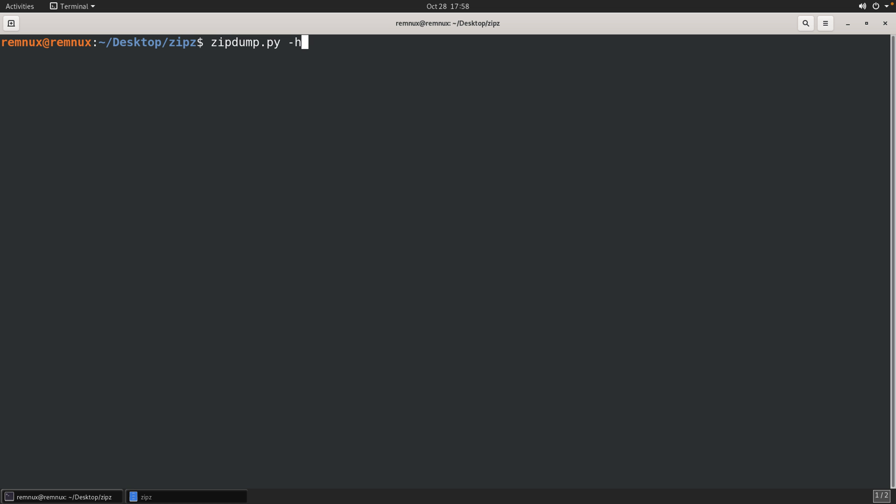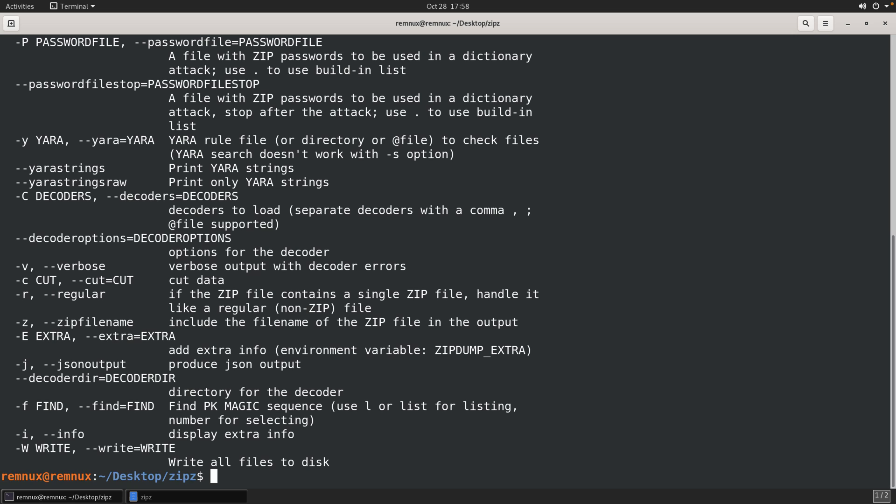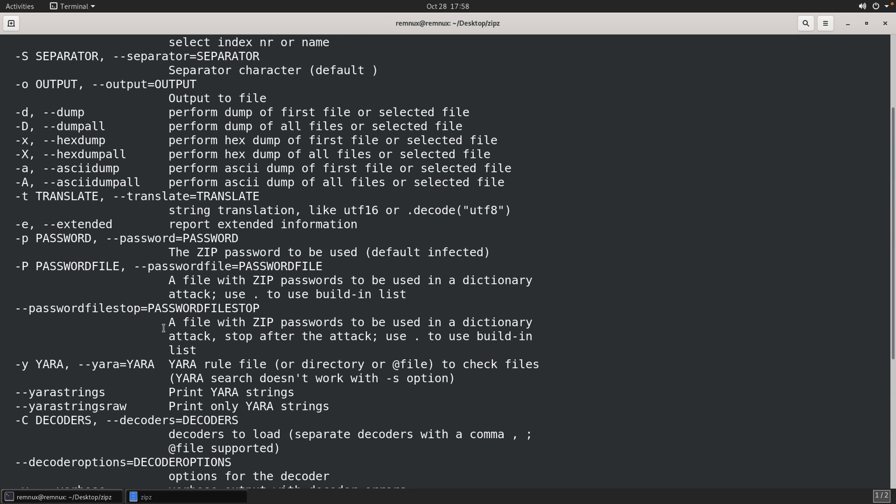So I did a little bit of digging and came across zipdump. This is a utility provided by Didier Stevens. And as a general fan of all of the work and utilities that he has produced over the years, this seemed like a really good option. You can look at the help, and you can see there are a number of things here, or ways in which we can run this program.